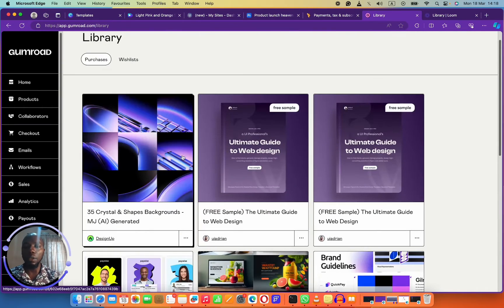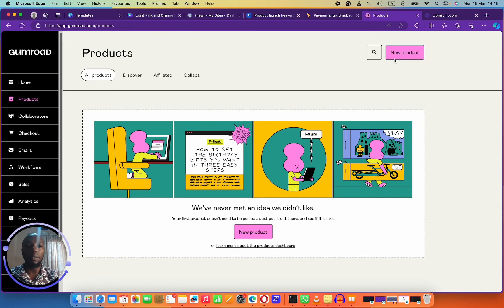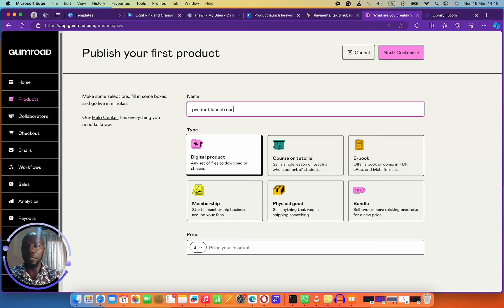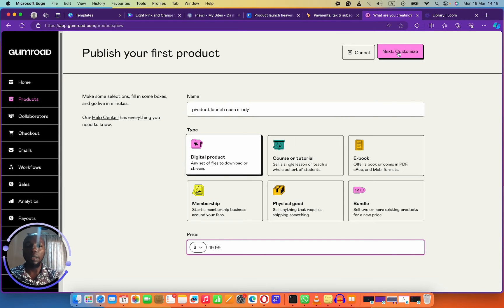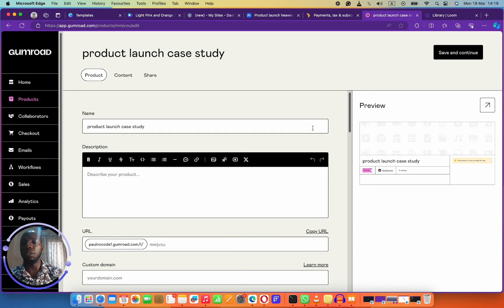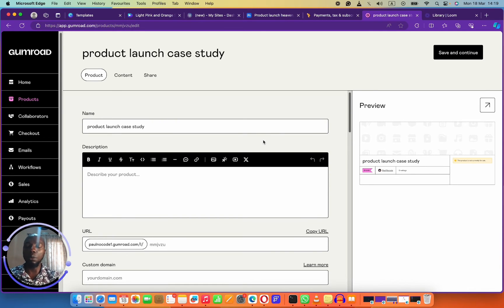On the Gumroad dashboard, click on Products, then New Product. It will ask what type: ebook, membership, physical product, or bundle. I'm going to say it's a digital product and call it 'Product Launch Case Study,' price it at $19.99. When you think of SaaS you think of monthly payments, but a lot has changed — you can charge weekly, daily, monthly, yearly, or a one-time fee. Since it's your first time in the SaaS game, a one-time fee is easy to start with. But if you're always updating this database you can charge a monthly fee, maybe $6 a month for people to have access.